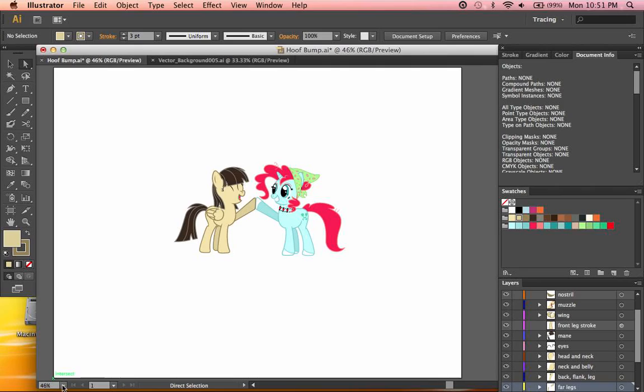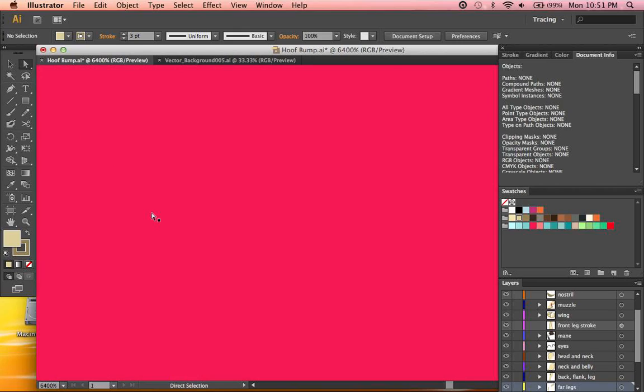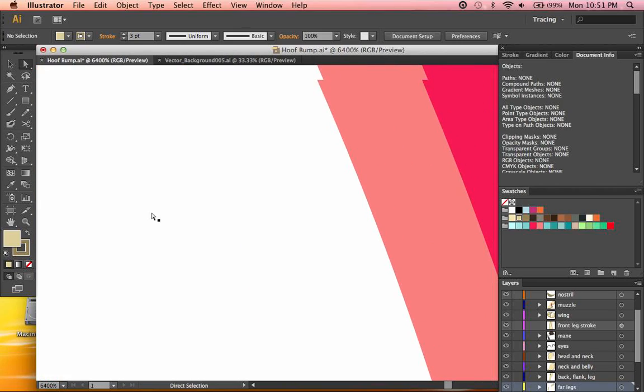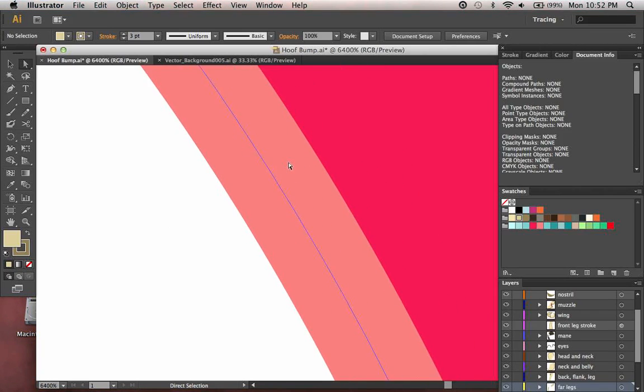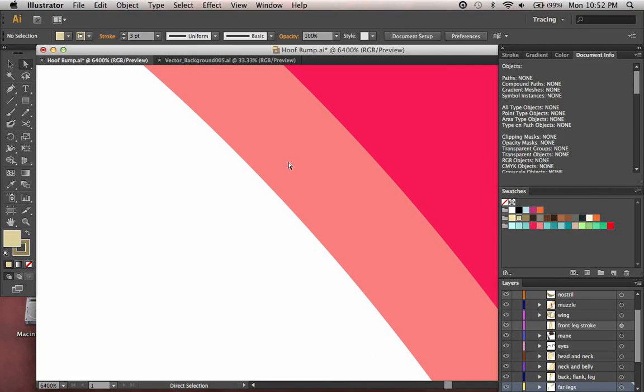As you can see, I have a couple of characters on the screen right now. They are roughly 700 pixels wide and about 460 pixels tall. As you can see, as I zoom in to the fullest amount, all of my lines are smooth. There's no jagged edges, no pixelation, nothing.